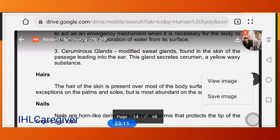The ceruminous gland is a modified sweat gland found in the skin of the passage leading into the ear. It secretes cerumen — a yellow, waxy substance. Tattoo needles must reach the dermis layer — the sensory part of the skin — for the tattoo to be permanent.